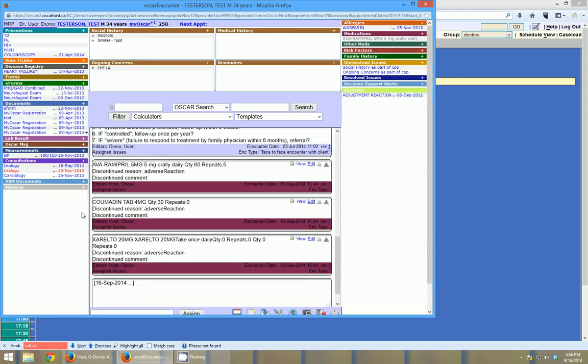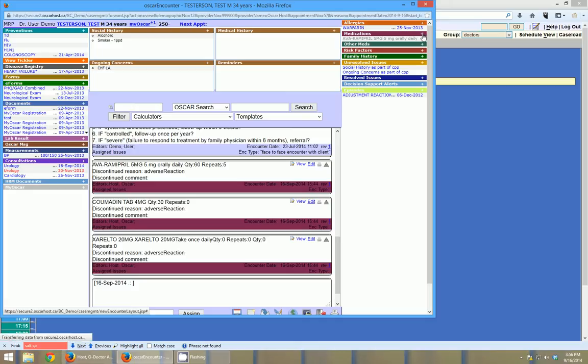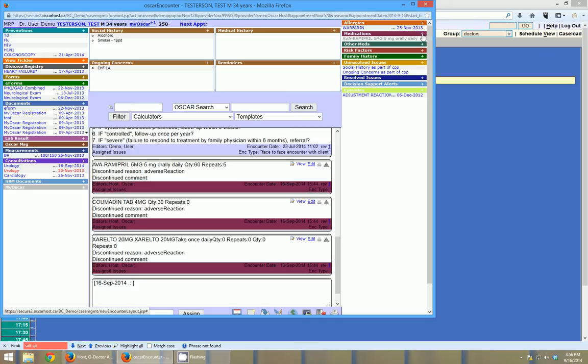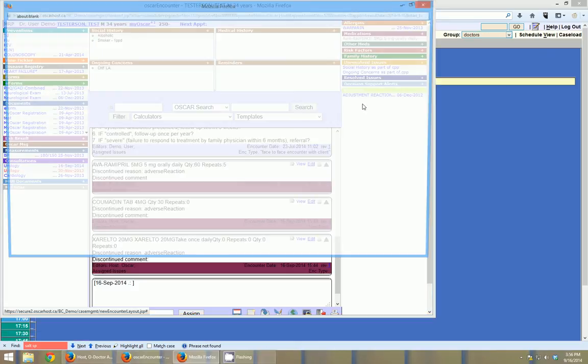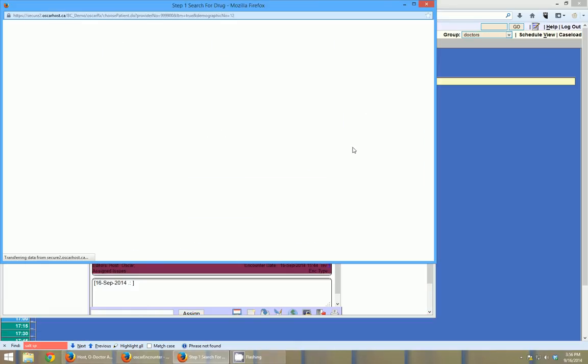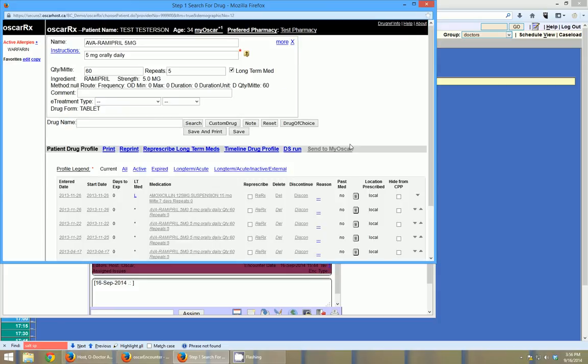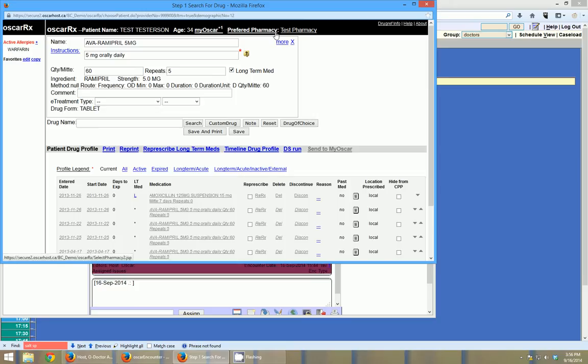The second thing that can be sent through Oscar by fax is medications. So if I click the little plus beside medications here, I can write a new prescription. And this is letting me know that Ramipril here is due to be re-prescribed. And I can go ahead and send this off to the patient's preferred pharmacy. And you can see up in the right here, I have test pharmacy set as the preferred pharmacy for this patient.